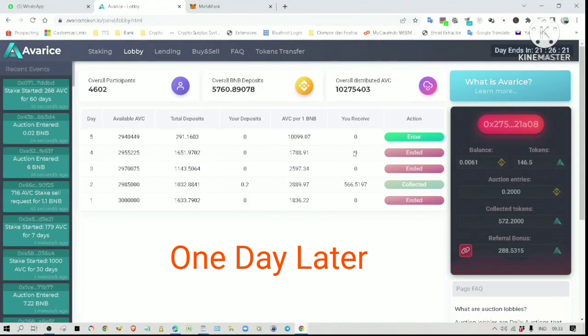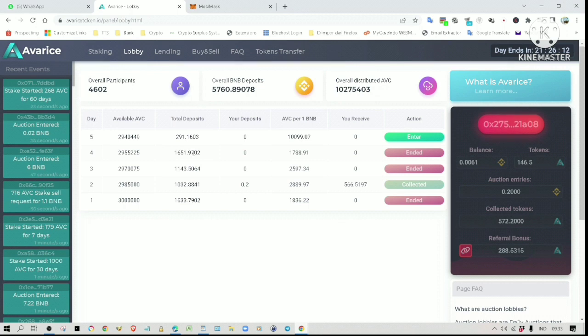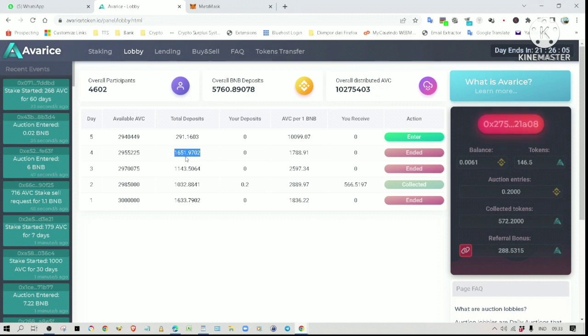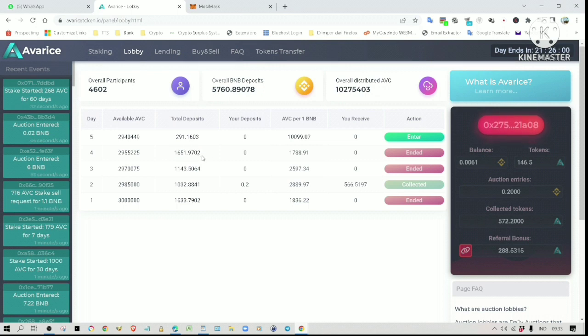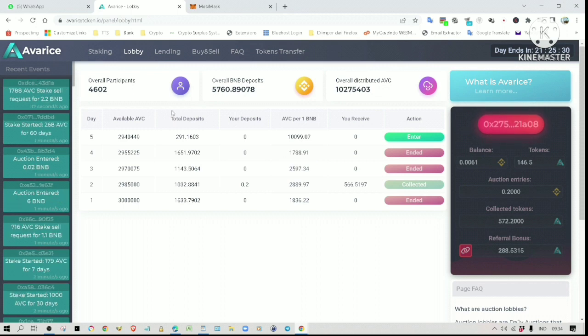We are now on day five. The day four auction has ended, that means I can now share with you my staking result. Let me summarize the result of the day four auction first. Basically on day four, the total deposit generated was 1651 BNB. Every BNB deposit is worth 1788 AVC tokens. Let's check the staking page.